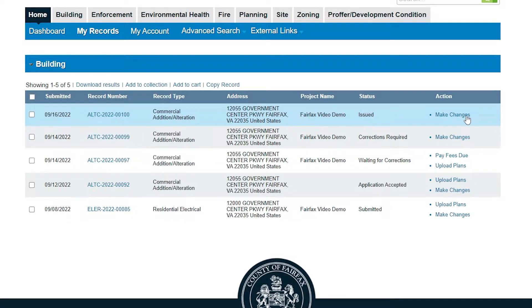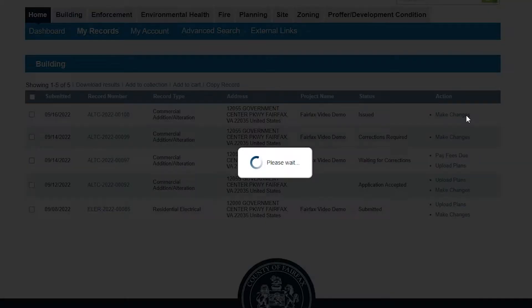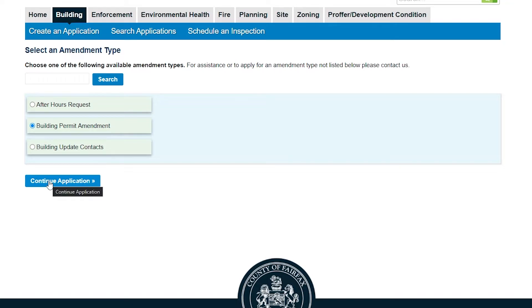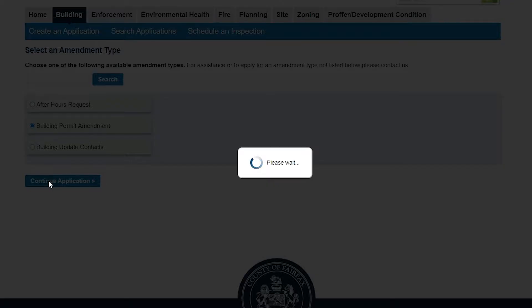Customers are directed to make selections based on the module and record type. For example, in the Building module, after selecting the Make Changes button, customers will select Building Permit Amendment. From here, customers will step through the page flow.